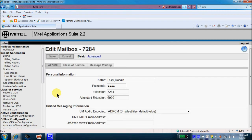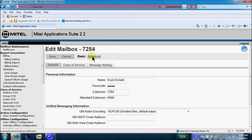Once opened, notice that you have a basic tab and an advanced tab for the mailbox. Let's go ahead and select that advanced tab.